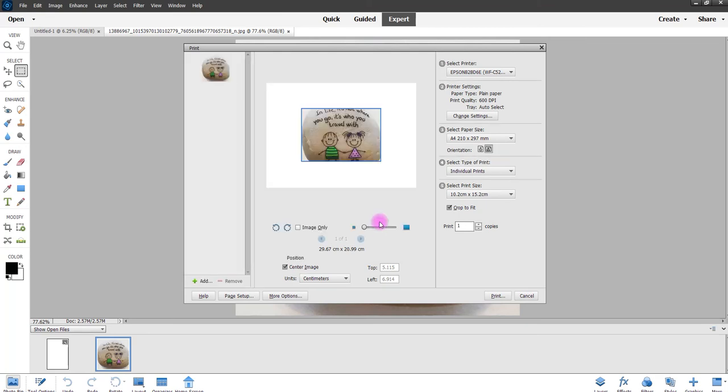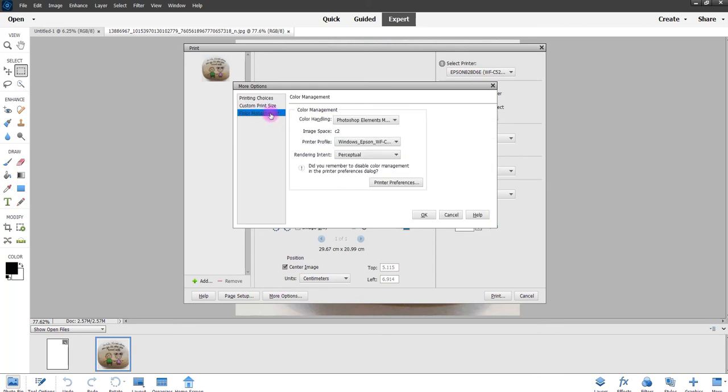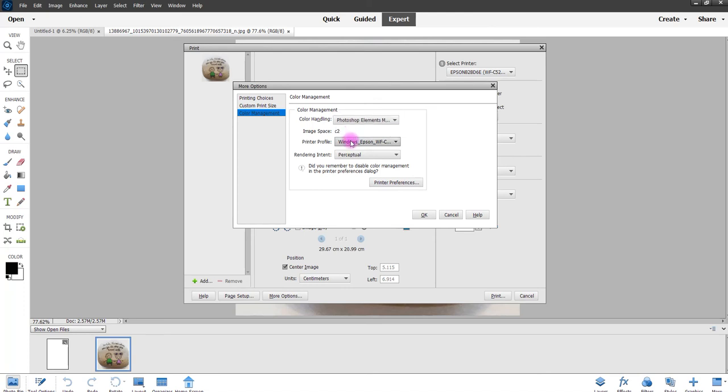Right so I've told the printer not to use its own ICC now I'm going to tell the software, so I'm going to click on more options into color management and you need to check here that it says Photoshop manages colors. When that's in place these two won't be greyed out any longer.